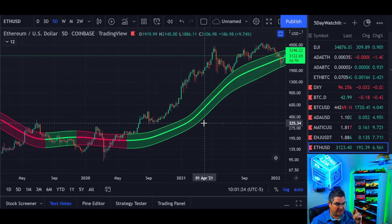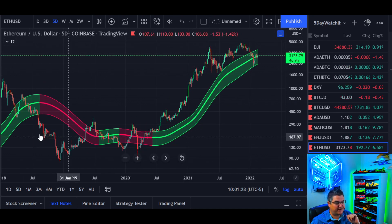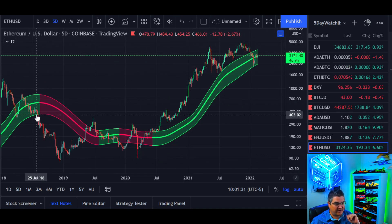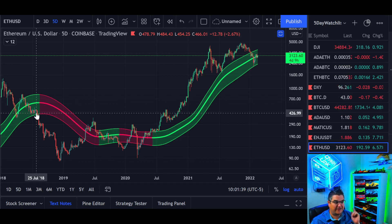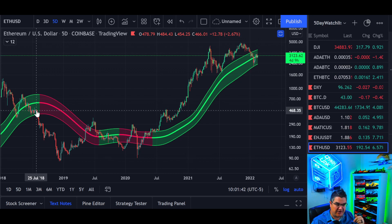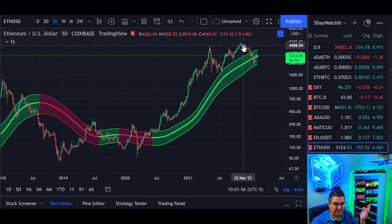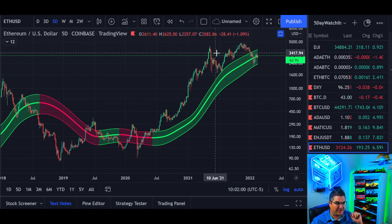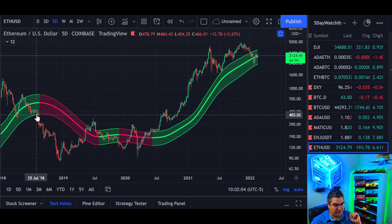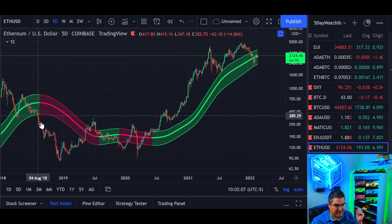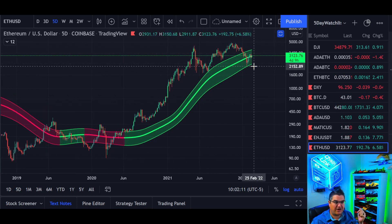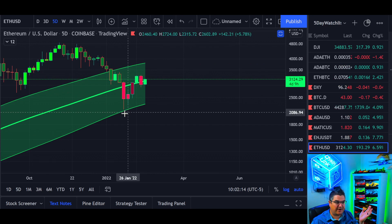Being near the bottom of the 5-day Gaussian channel doesn't mean it's the exact low, but if you're dollar-cost averaging as you approach that bottom it usually works out well — not in the next day, week, or even month or two, but six, twelve, or eighteen months later those are pretty good levels. If you'd bought Ethereum at $400 you'd still be fine, probably selling on the way up here. Note where we are now for next time we're at the bottom of the 5-day Gaussian channel.